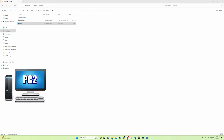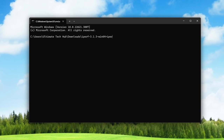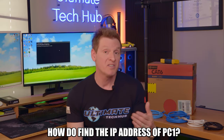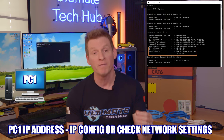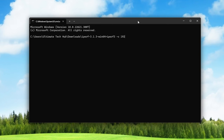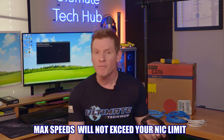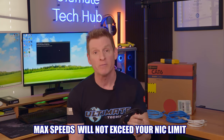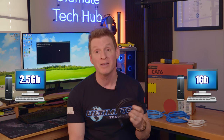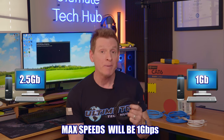Now on PC2, start iperf3 the same way as PC1, then type in iperf3 -c followed by the IP address of the server. This will make PC2 the client. To find the IP address of PC1, go to PC1 and do a simple ipconfig or check the network settings. Our IP address is 192.168.1.225 — your IP address will likely be different. Your maximum transfer speeds will be the lesser of the two PCs' network interface cards. For instance, if PC1 has a 2.5 gig NIC and PC2 has a 1 gig NIC, the max speeds will be 1 gig.